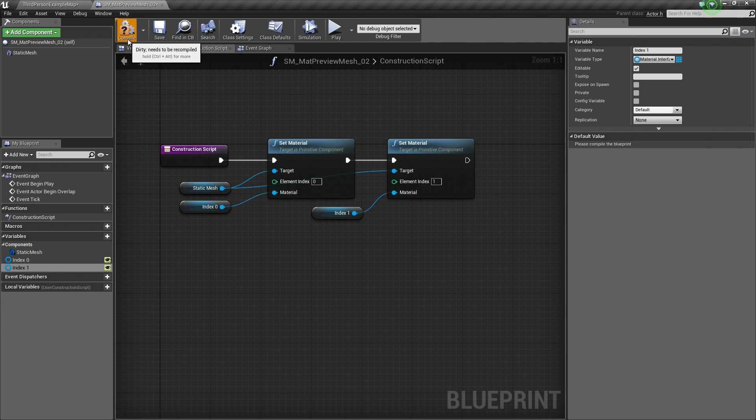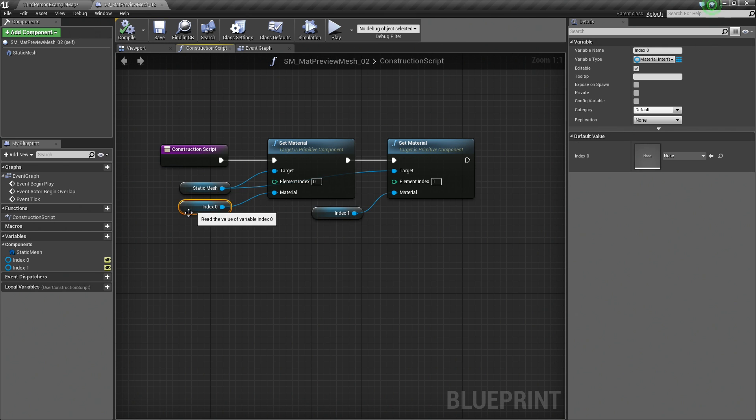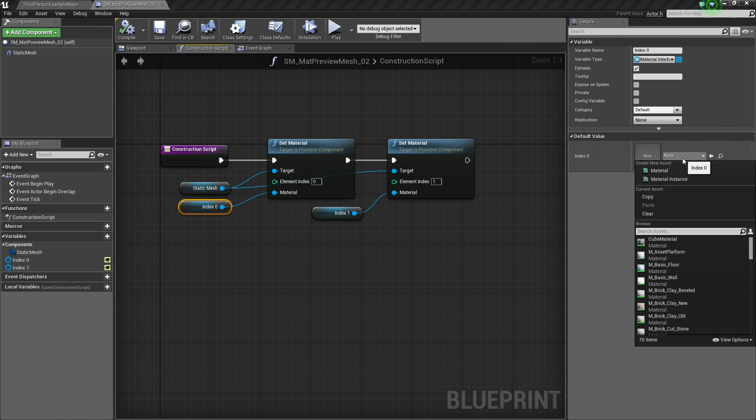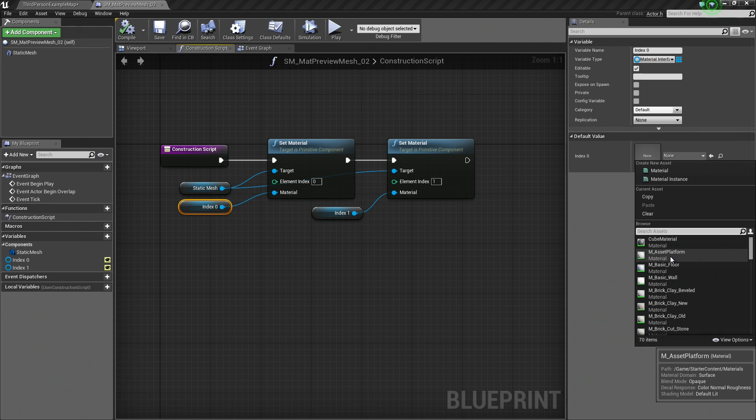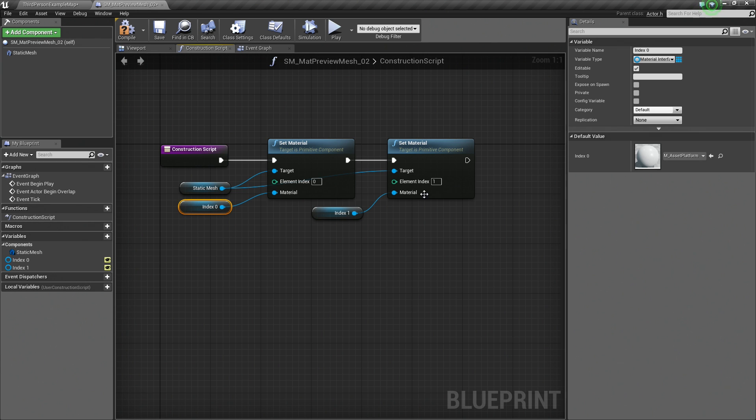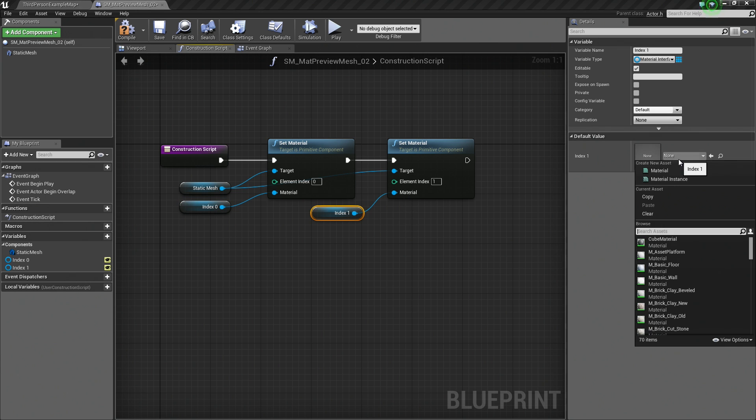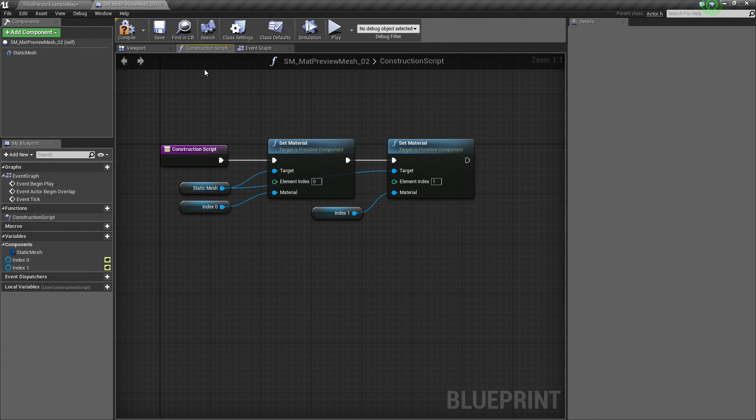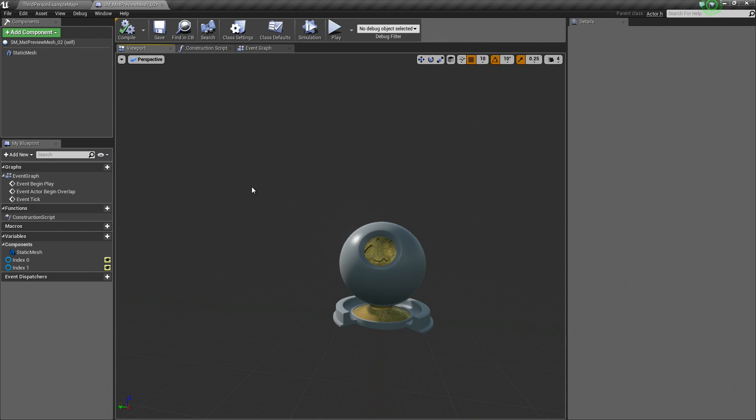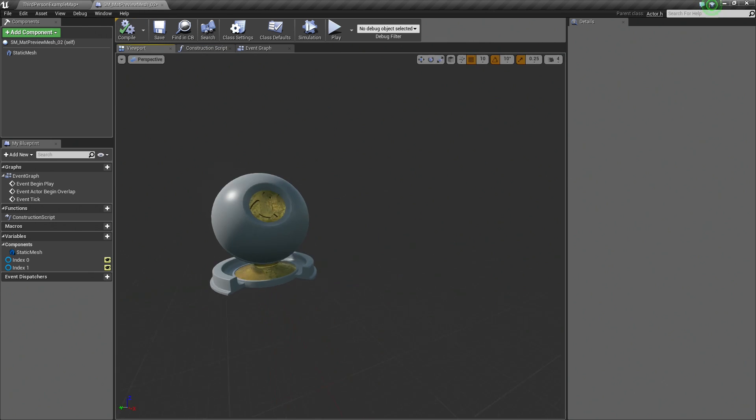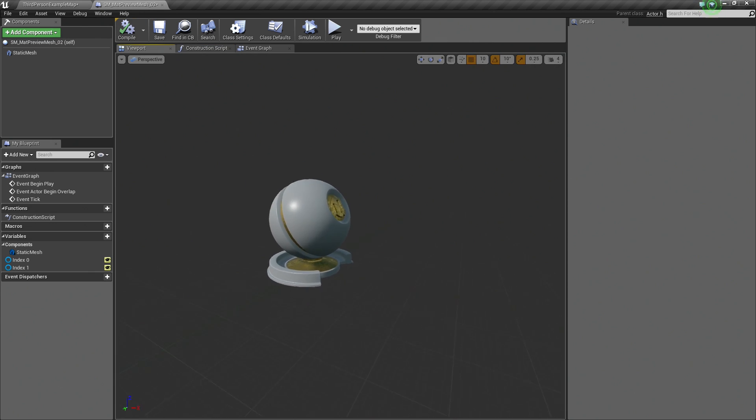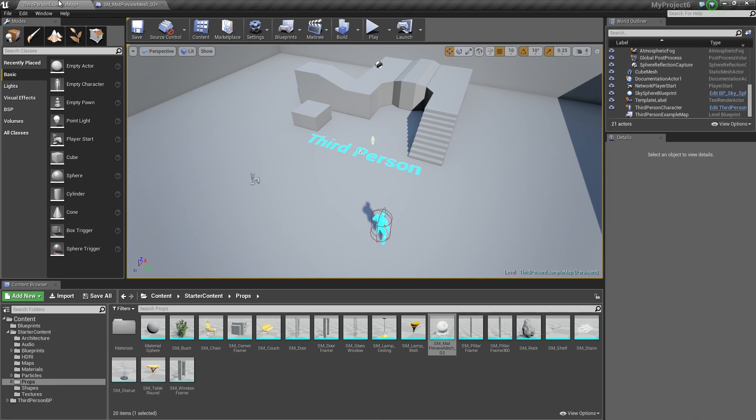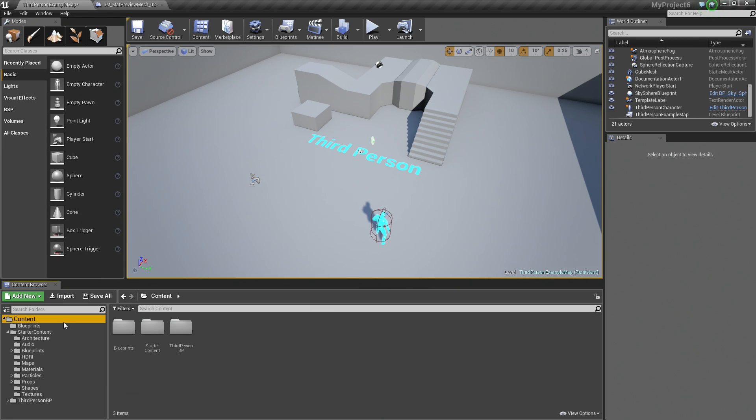Now we can Compile and save. Once we compile, you will see that we have the option of setting the default values for these. So let's set some default values for our level designers. For example, we want it to be white on the outside and the inside we want to be gold. Let's compile. If we go to the Viewport, you can see that now. There is our default Static Mesh there.